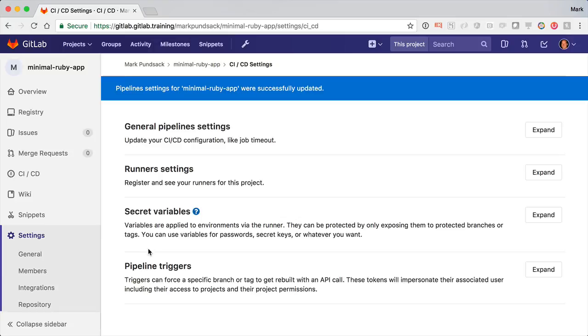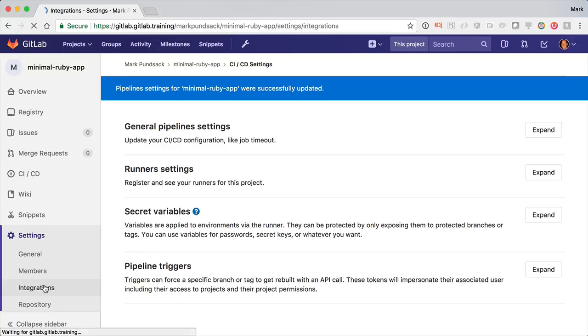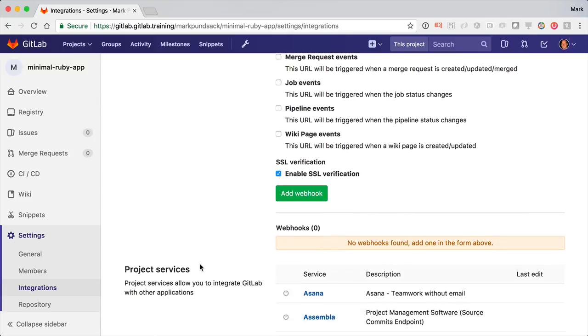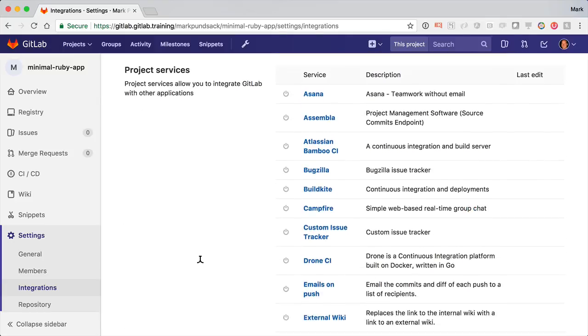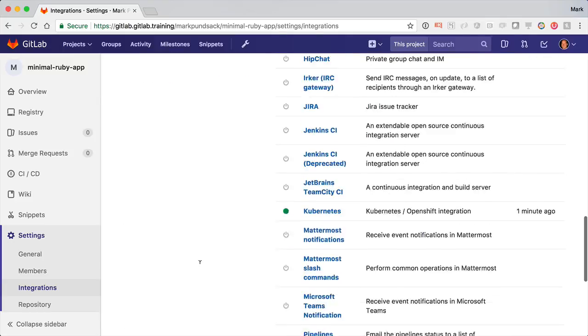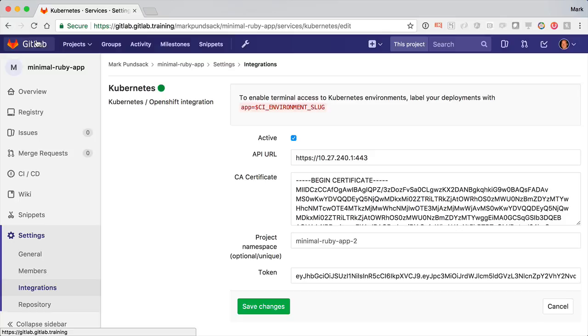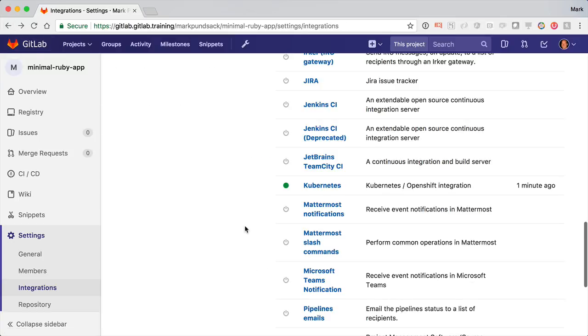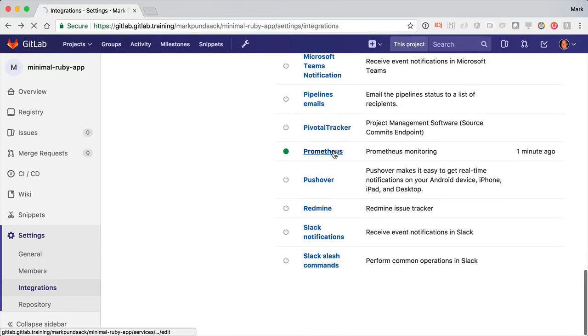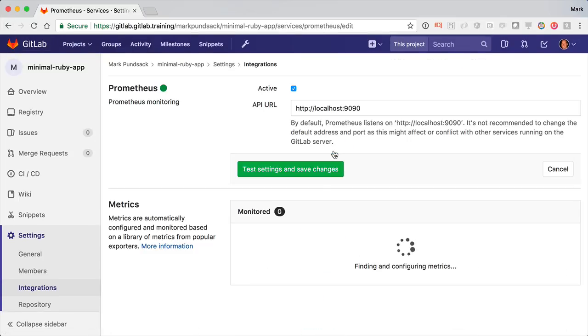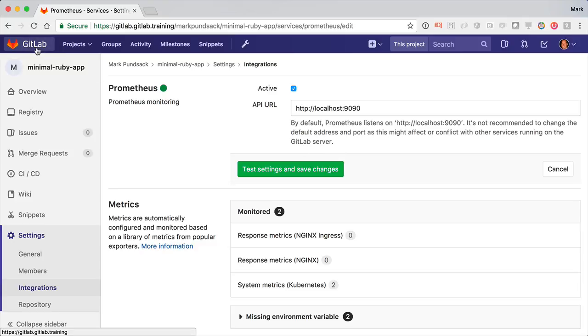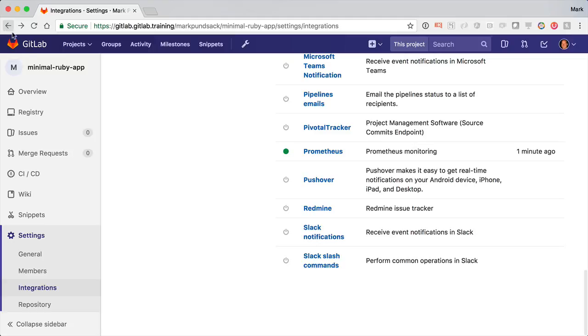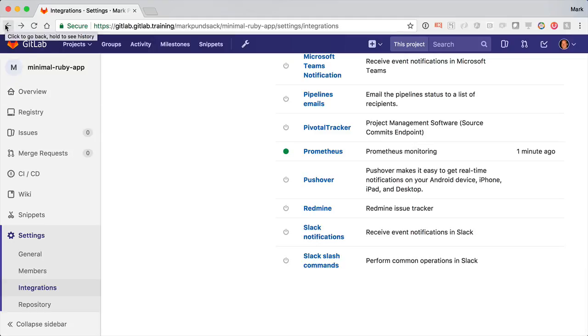While I'm looking at settings, I'll show a couple things that have already been configured for this instance. The first one is the Kubernetes service, which allows me to connect to the underlying Kubernetes platform for deployments. And the other is the Prometheus service, which lets me connect to monitoring metrics. These were both enabled automatically because I installed GitLab using our new Kubernetes Helm chart. But for others, you might need to set these up yourselves.